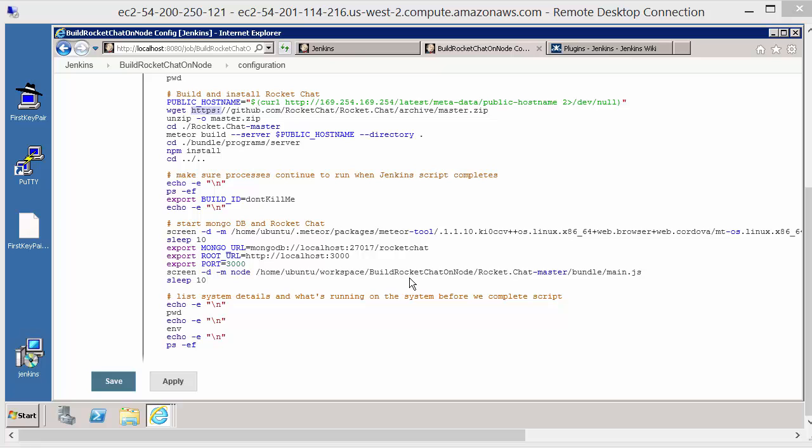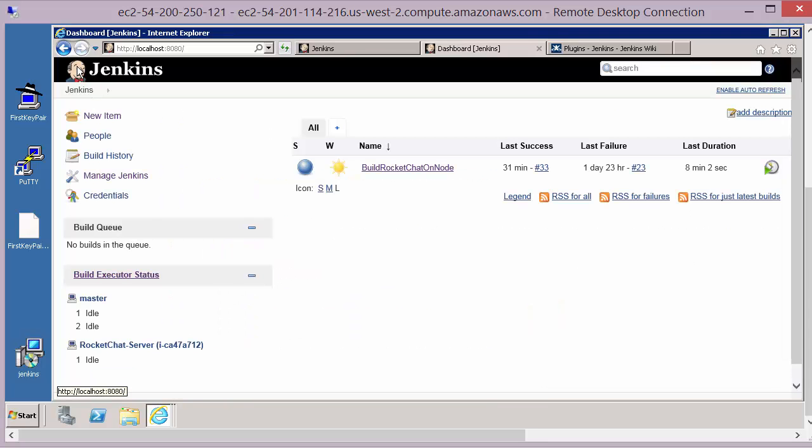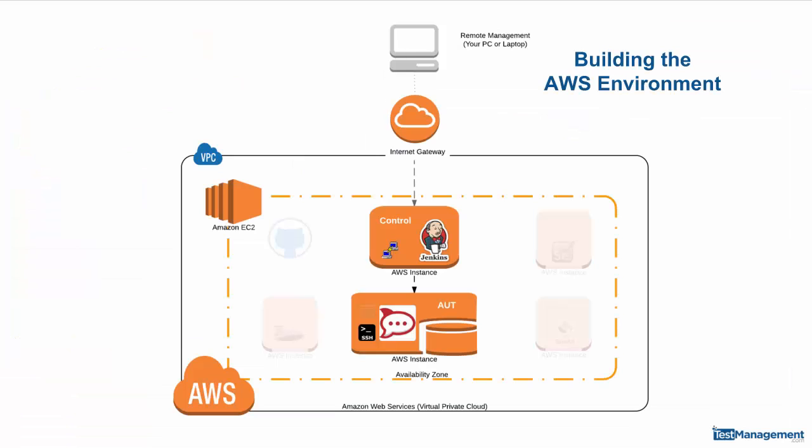Now I want to make one thing clear about this setup and that is if we come back to our schematic of what we're building here, we have Jenkins running on our Windows control machine and it's that machine that's responsible for running up the AWS instance that's going to be running our application under test, Rocket Chat in this instance. Because Jenkins is going to have control of starting and stopping that machine, Jenkins will under our configuration when it's not using that machine it will terminate it.